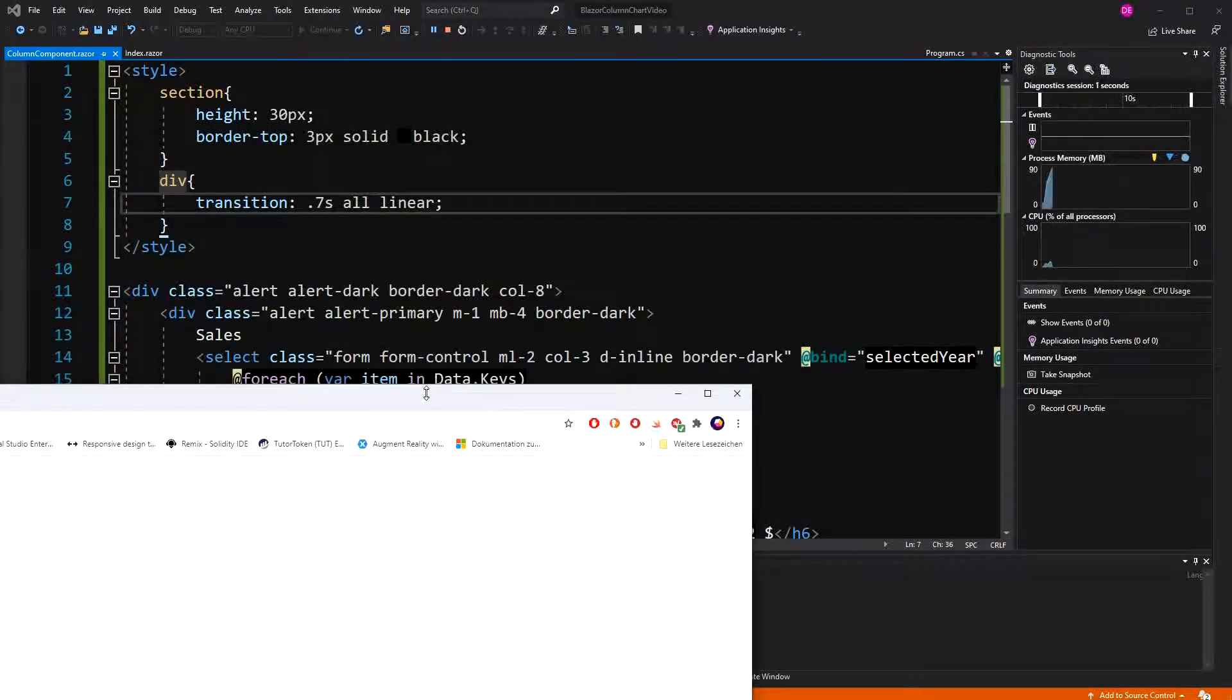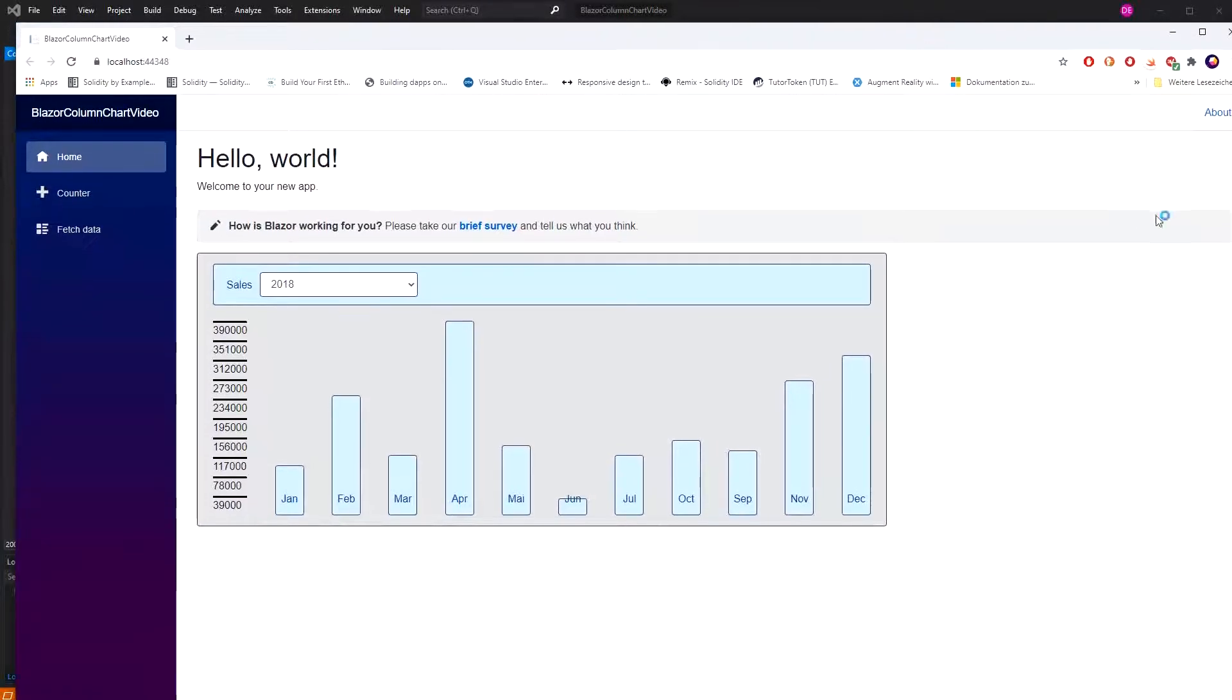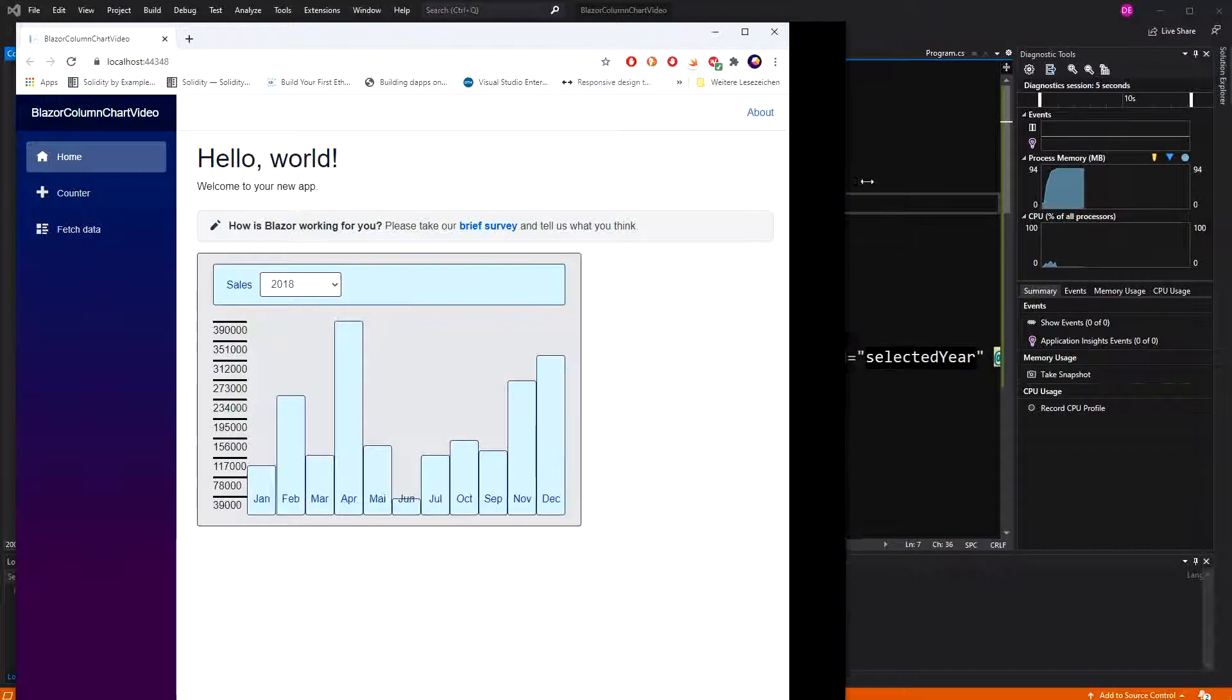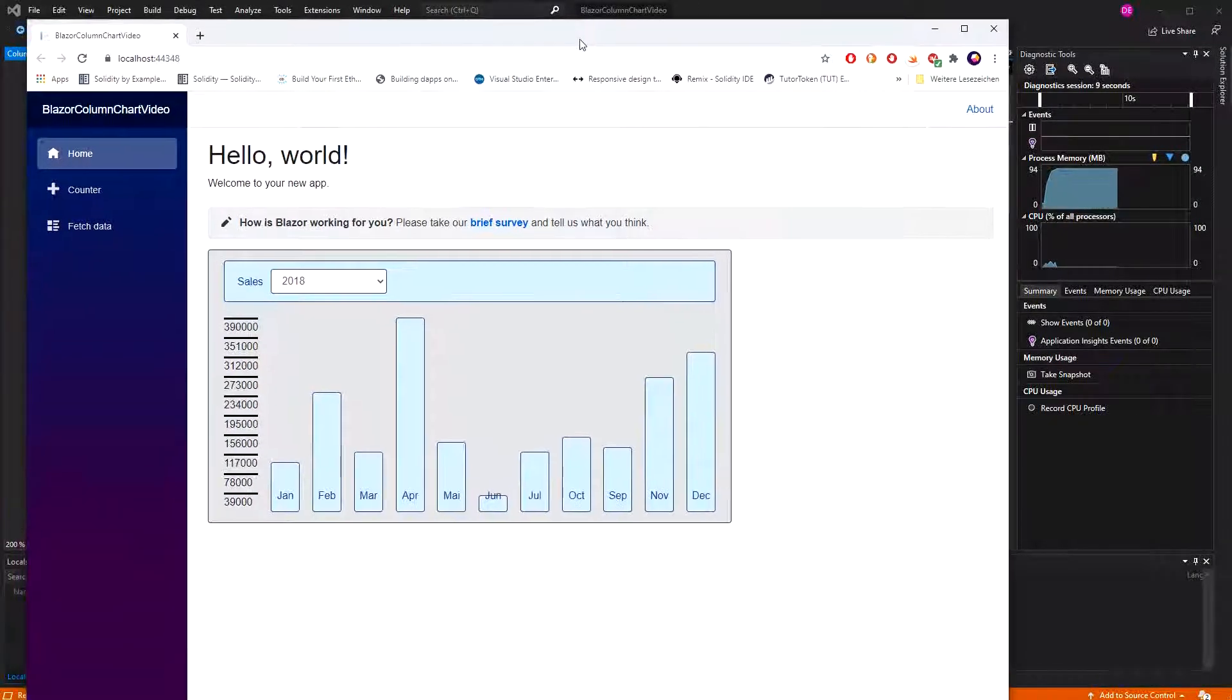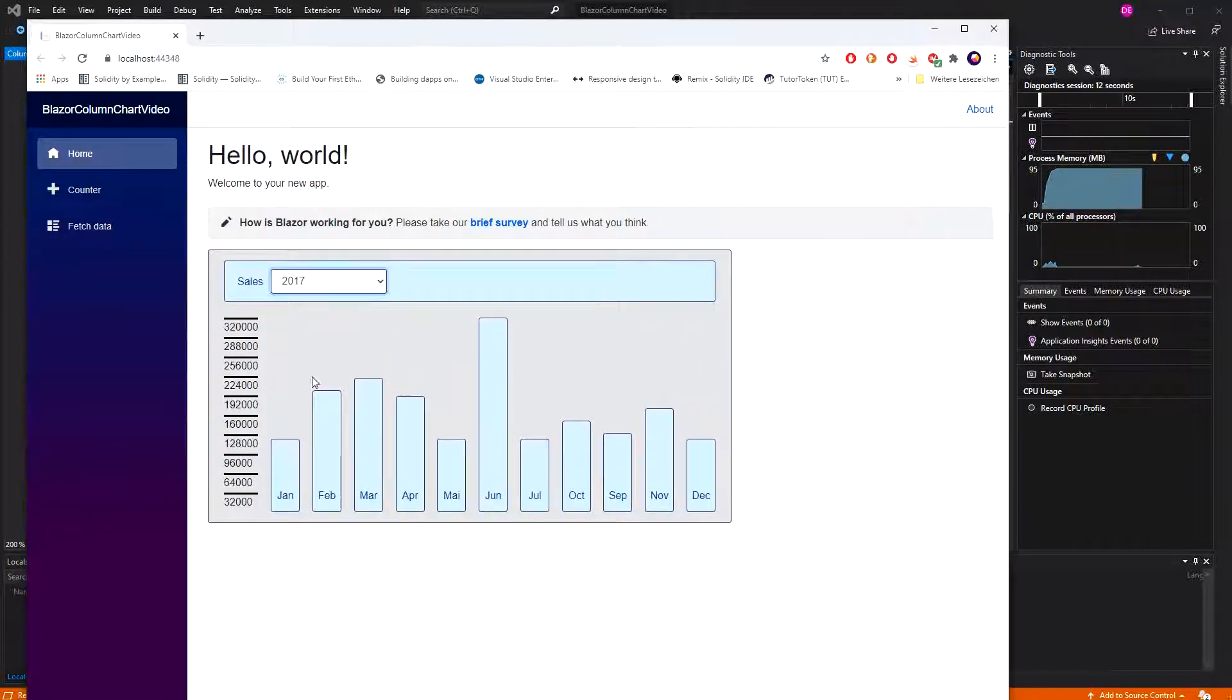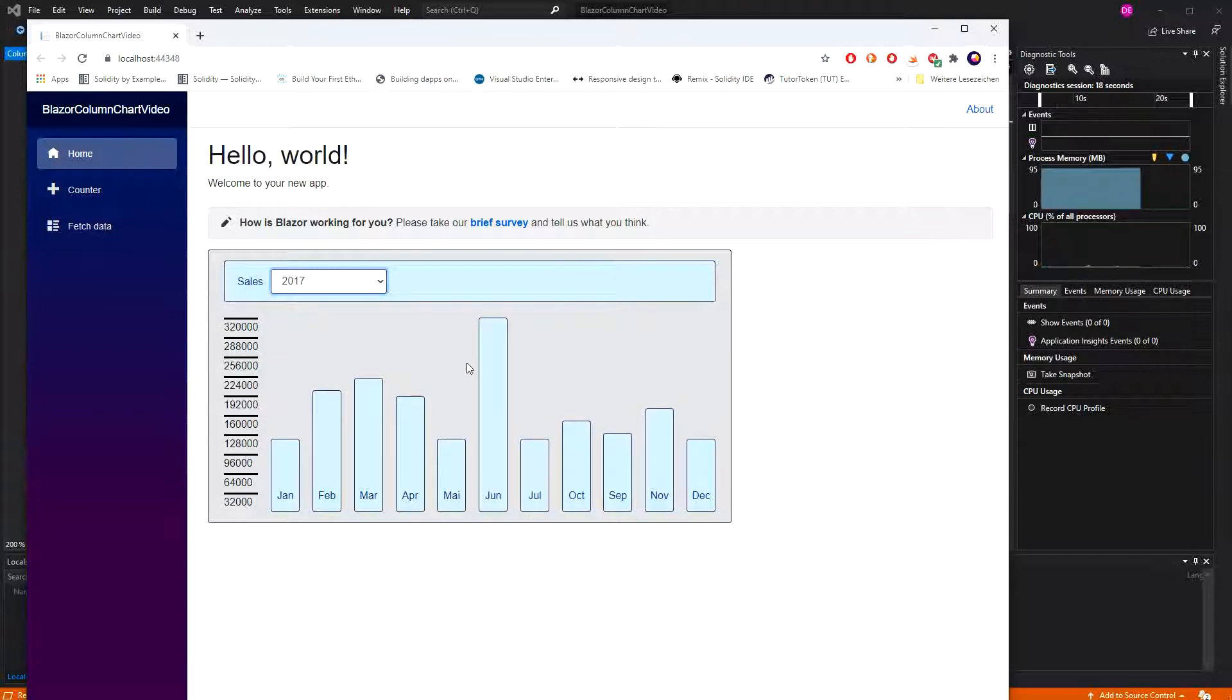So, let's have a look. Now, here we are, just a bit too wide to have an optimal styling. So, do we have the transition? Yes, we have the transition, and here on the left hand side we also have the legend.